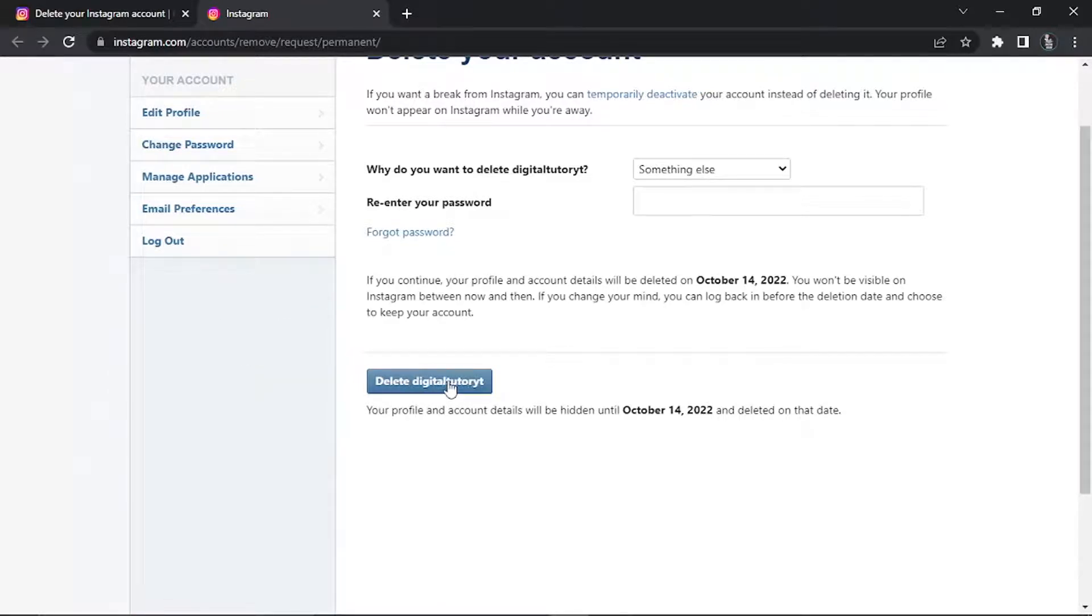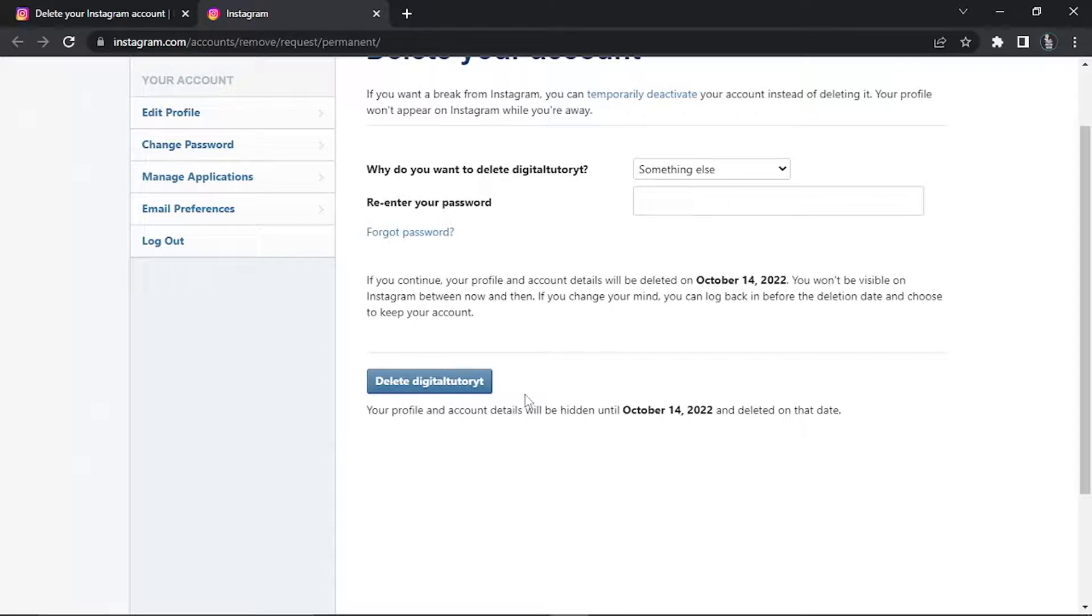Once again, if you just wait the 30 days, after the 30 days it will become permanently deleted. Just to reiterate, if you do log in within that 30 day period, it's going to reactivate your account and you will have to go through the process again.